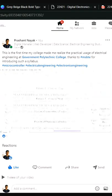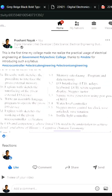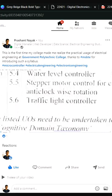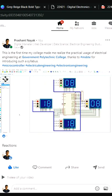Hey folks, I recently found this topic in my semester syllabus and made this small traffic light project. Here I have made 4 traffic signals with timers where after every 20 seconds each green traffic signal gets red.